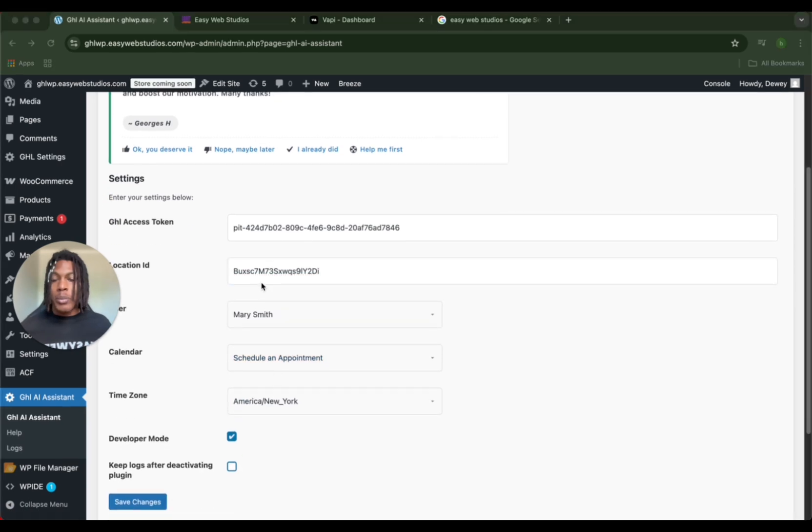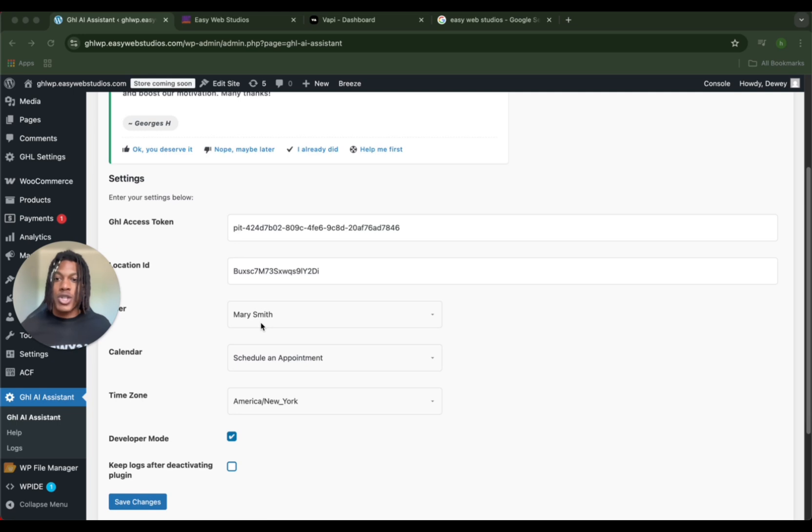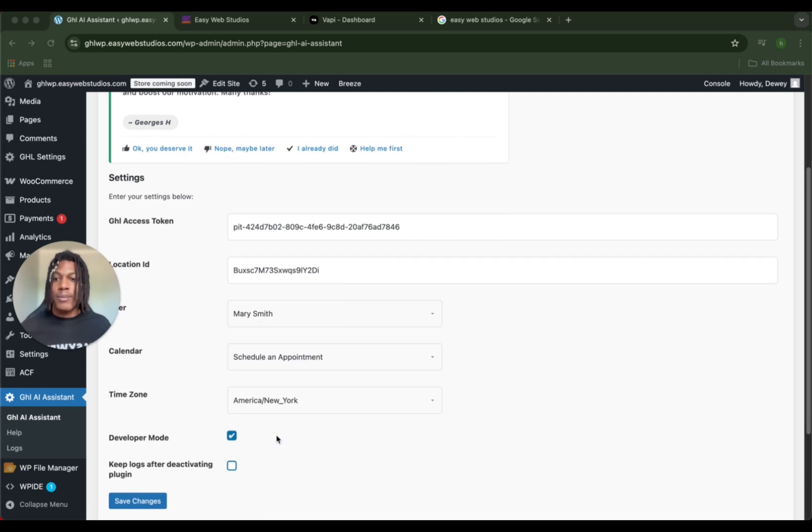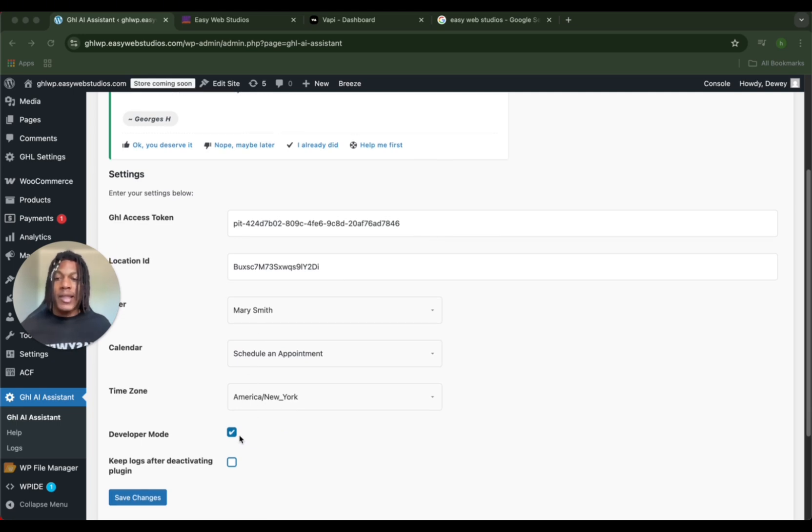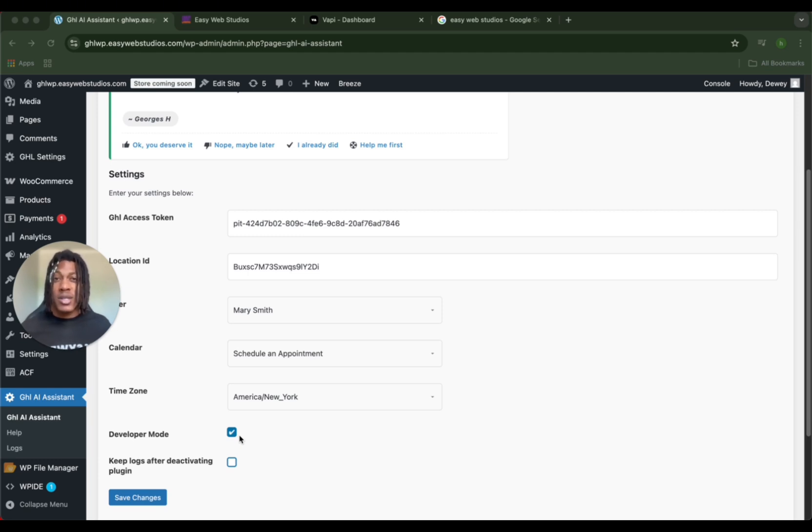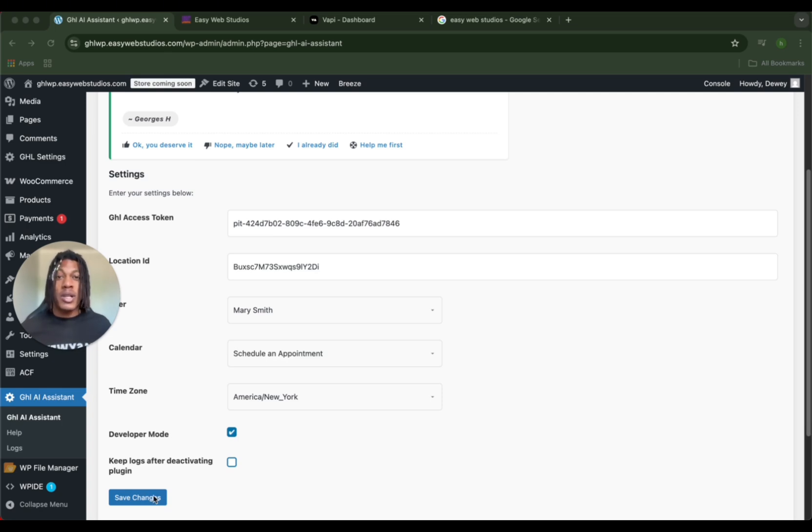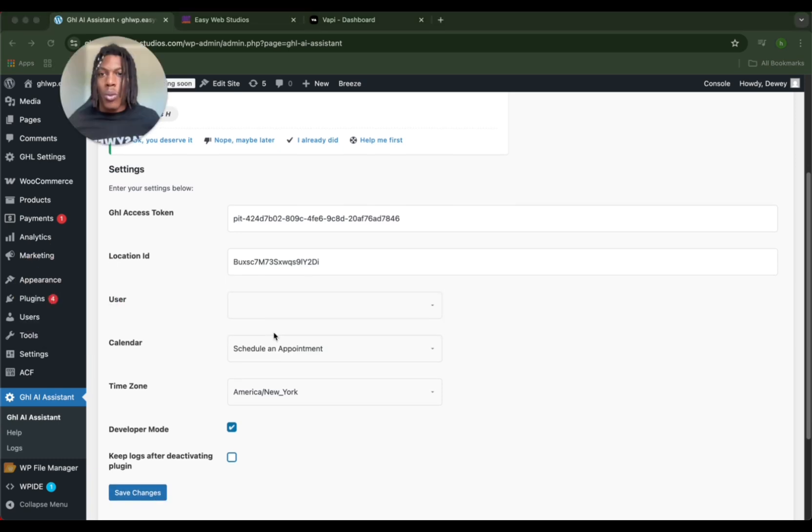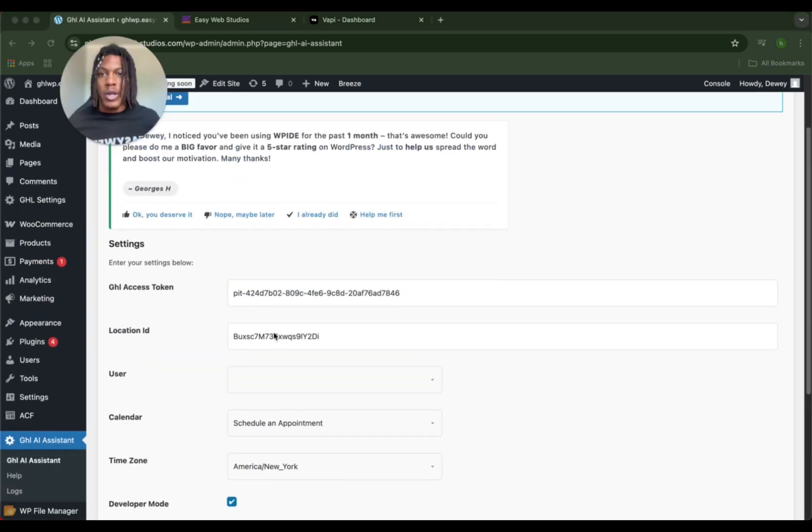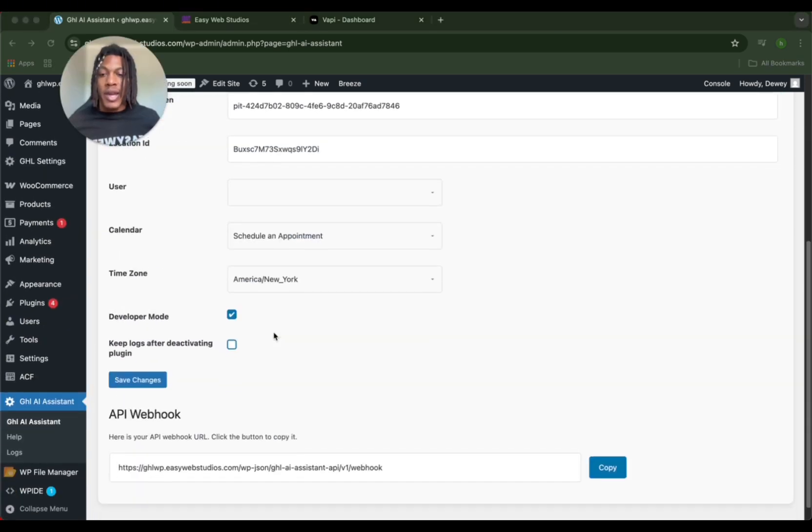Once you put in the location ID, you can see we have a Mary Smith here, but that's one of our old examples. So we're going to refresh it and that's going to change. Then make sure you have the right time zone. And then I highly recommend you check developer mode because that's just going to leave a log of changes and things like that. If you don't do that, you won't be able to see a log, so I highly recommend it. Then let's click save changes.